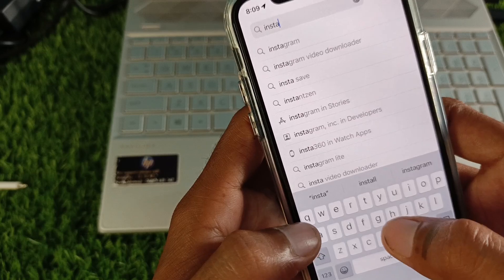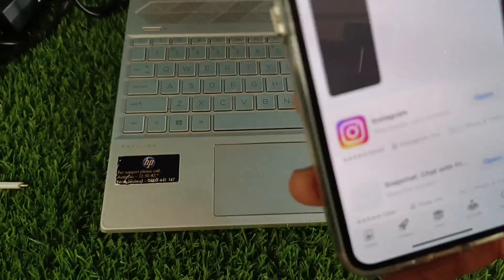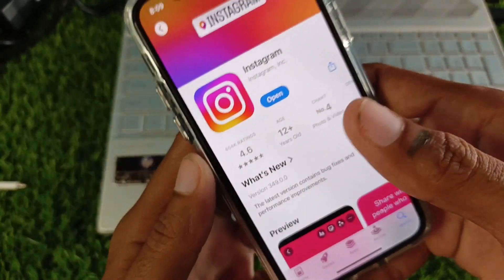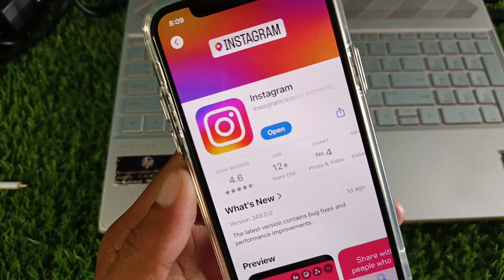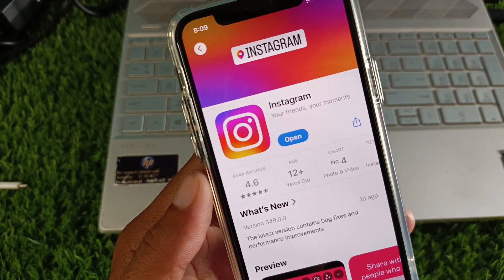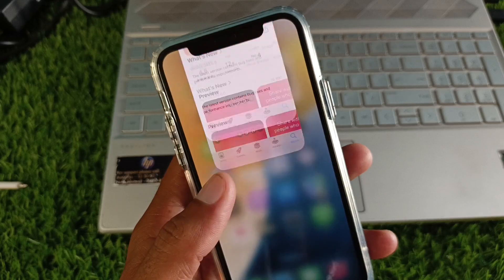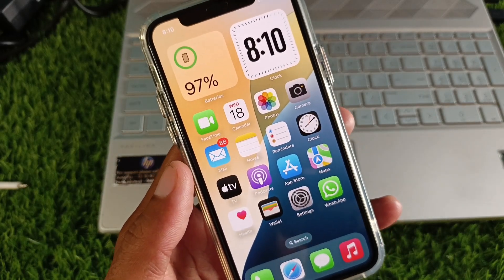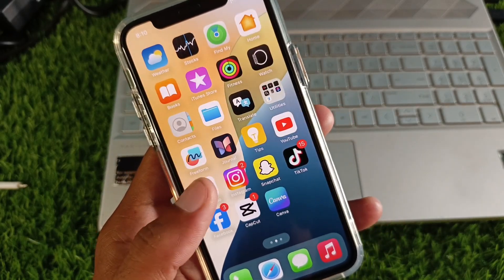Once you've searched for Instagram, open the app page and check for an update. If your app is not updated, go ahead and update it. After doing this, go back.